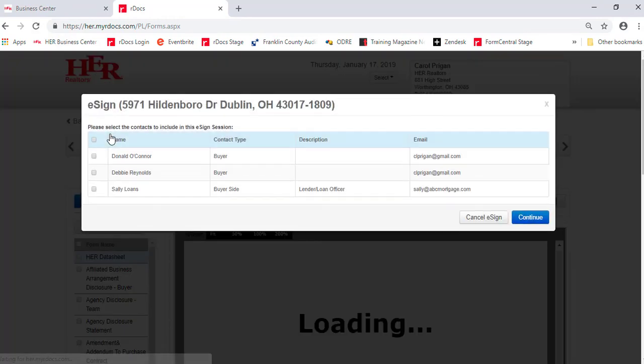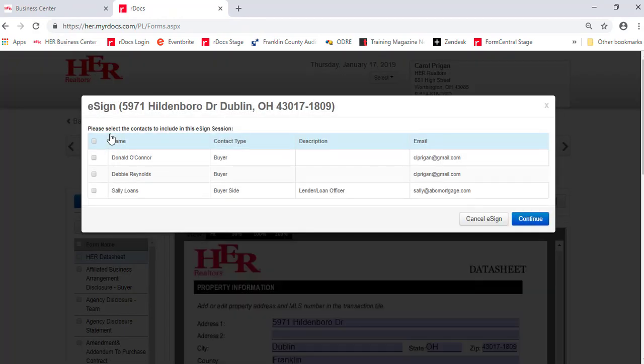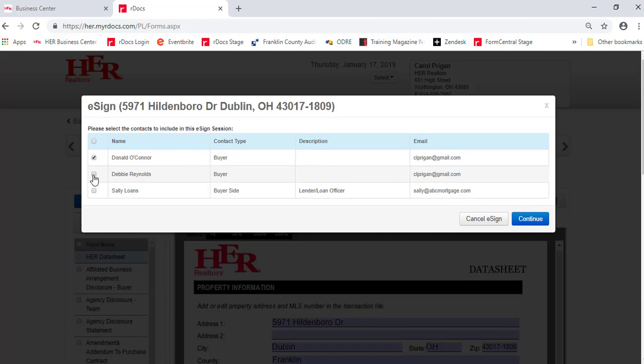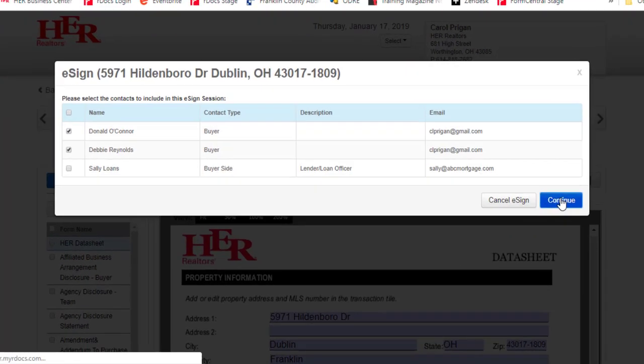The first thing that you will need to do is identify the people who will sign in this session by checking the boxes to the left of their name or names, and then clicking Continue.